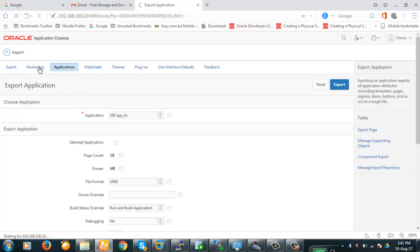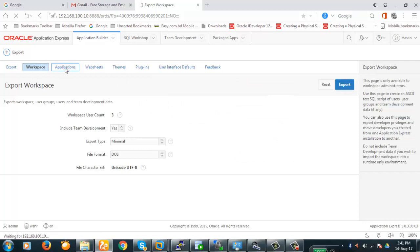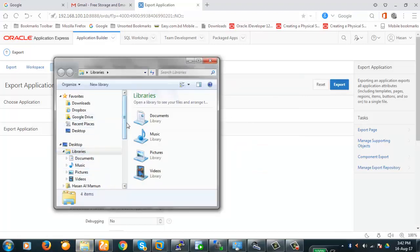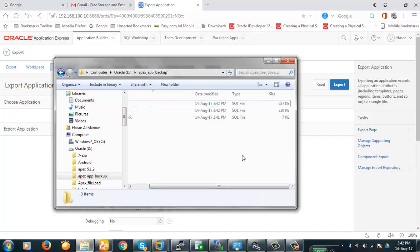Here's the workspace. We'll first take the backup of the workspace — keep it as is and export. The workspace has been backed up. Now we'll take backup of application 100, and then application 101 — export F101 SQL. Now let's see the backup location. This is the workspace, this is application 101, and this is application 100. We have taken backup of both applications and the workspace.